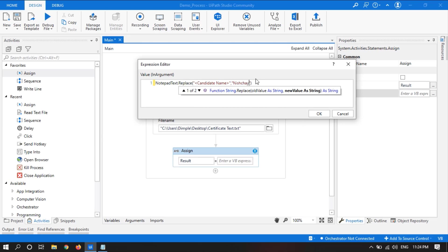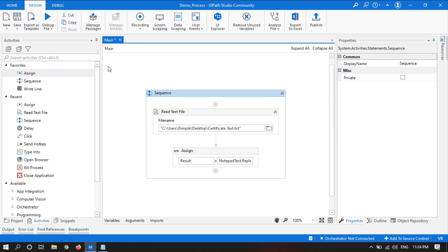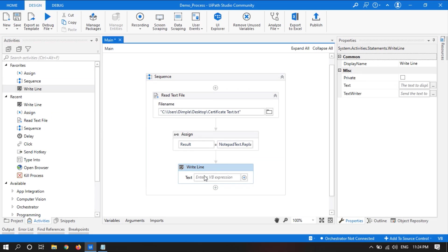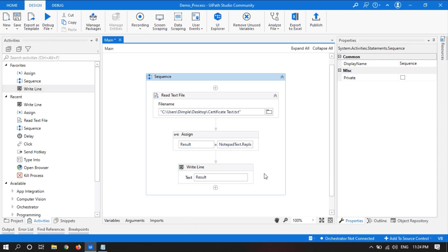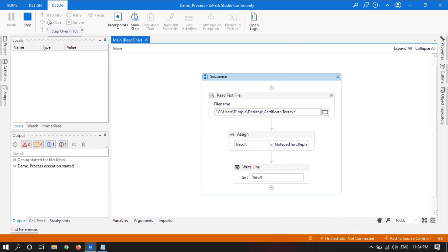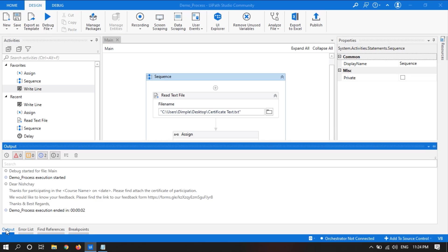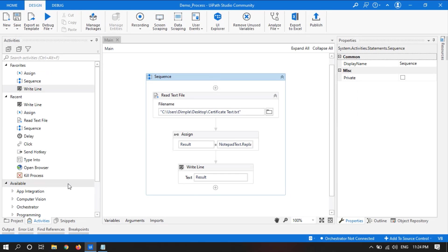First of all we will see how we can perform replace on a single text. And then we will print that result by taking write line activity and print result. Here we will see the output. Now the candidate name is replaced with the name which we gave.